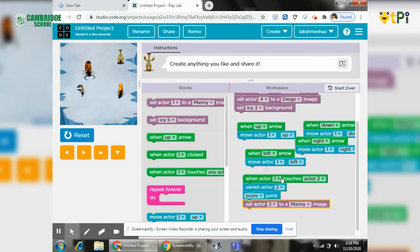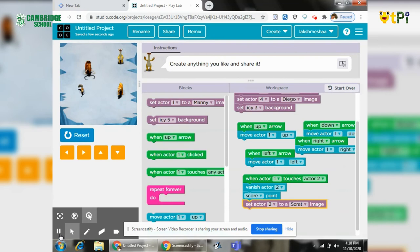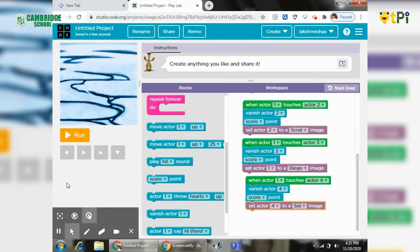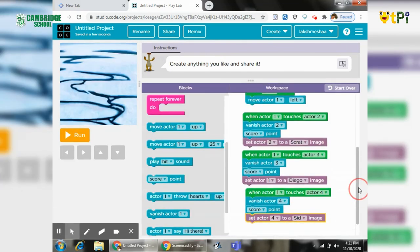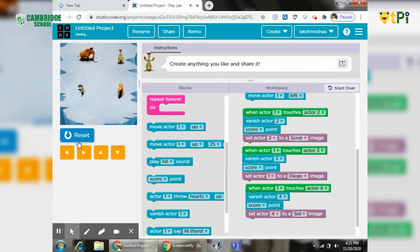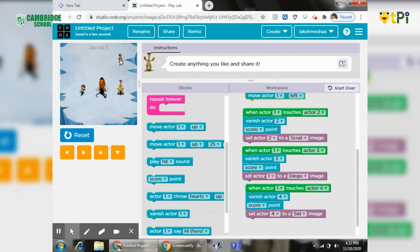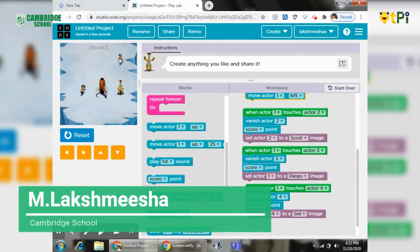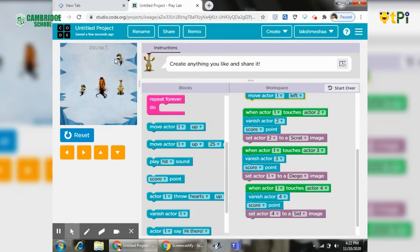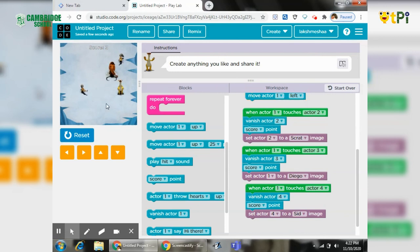After doing for the three characters, we need to run and see. Yes, and the characters are vanishing and changing its character, and we are getting the points and the character will be changed. You can play like this and enjoy yourself. Thank you.